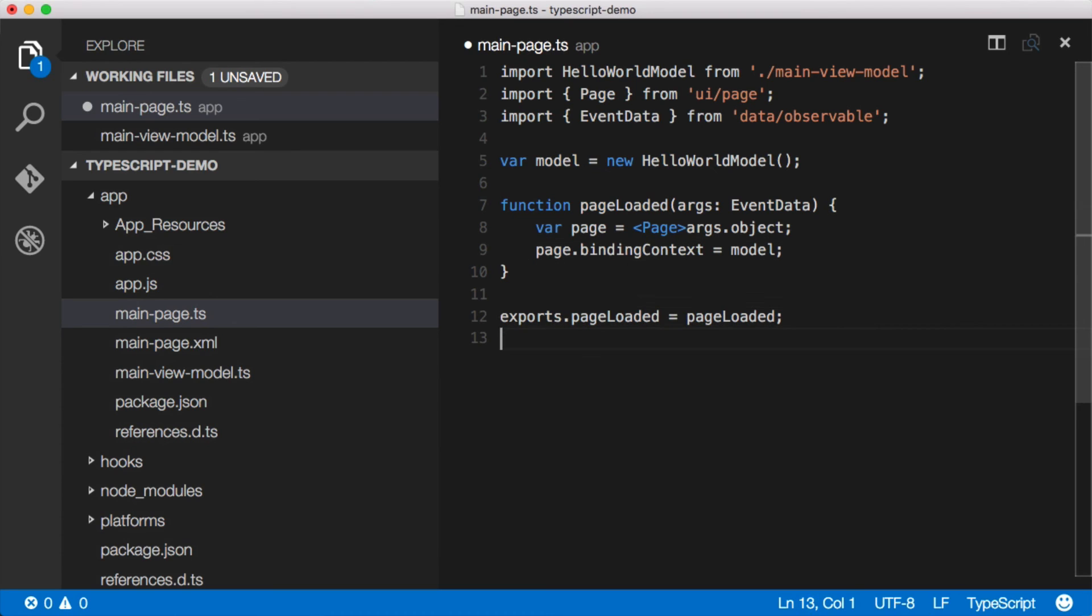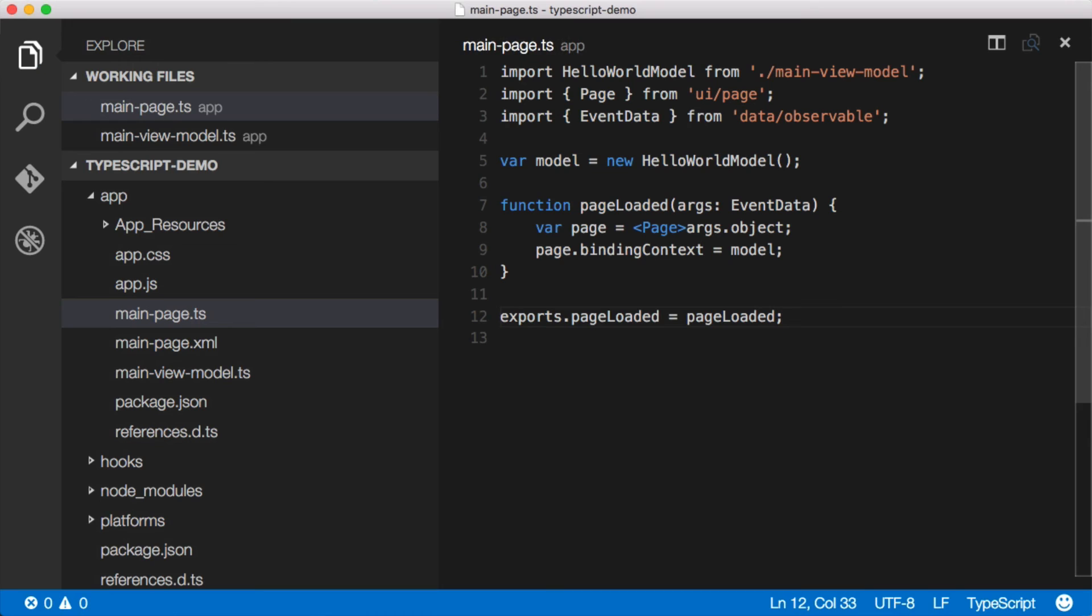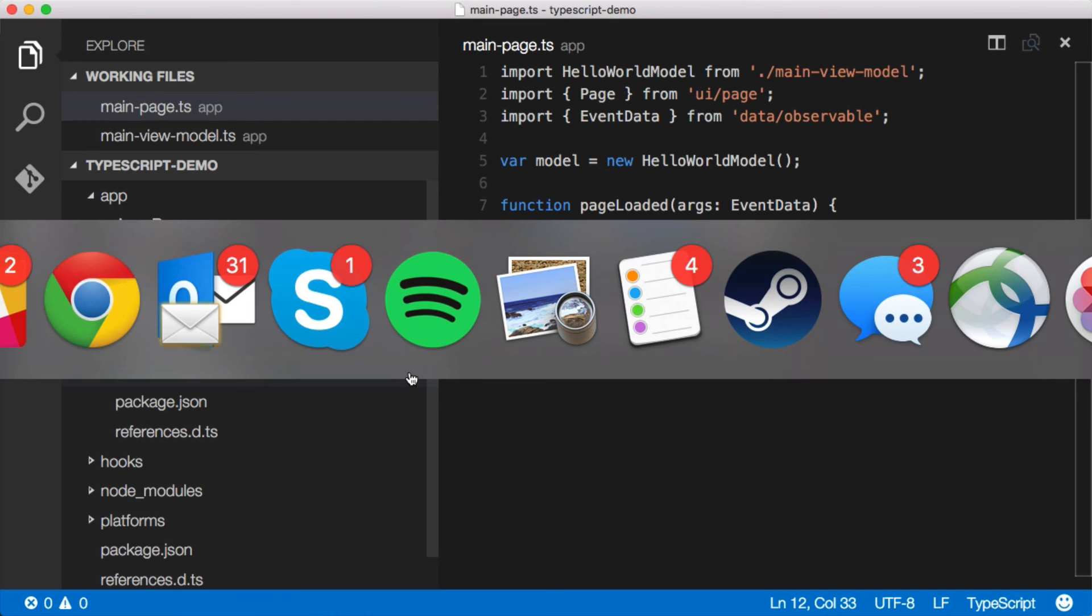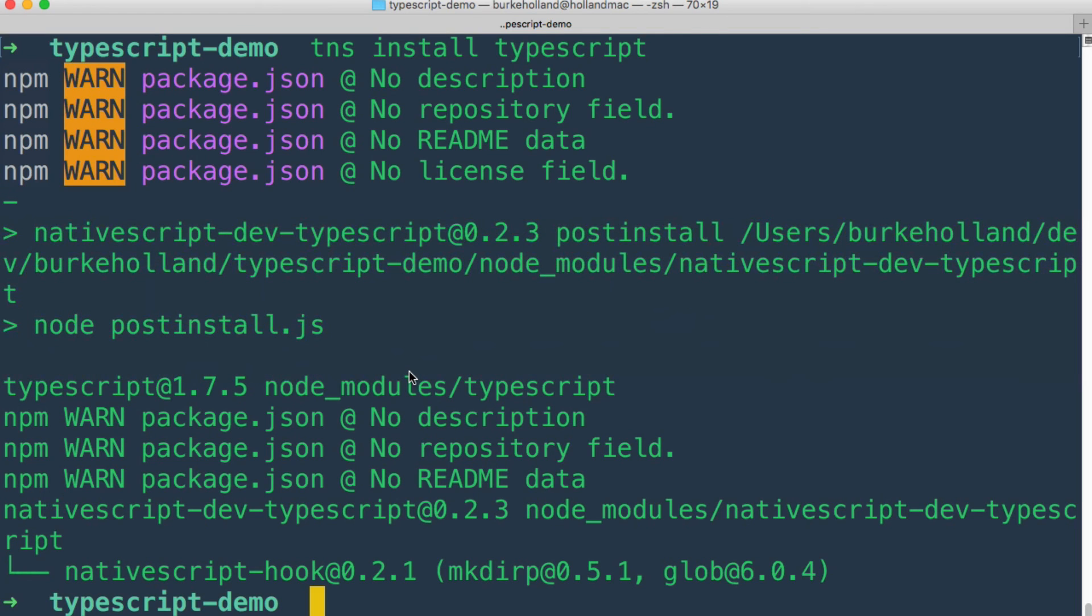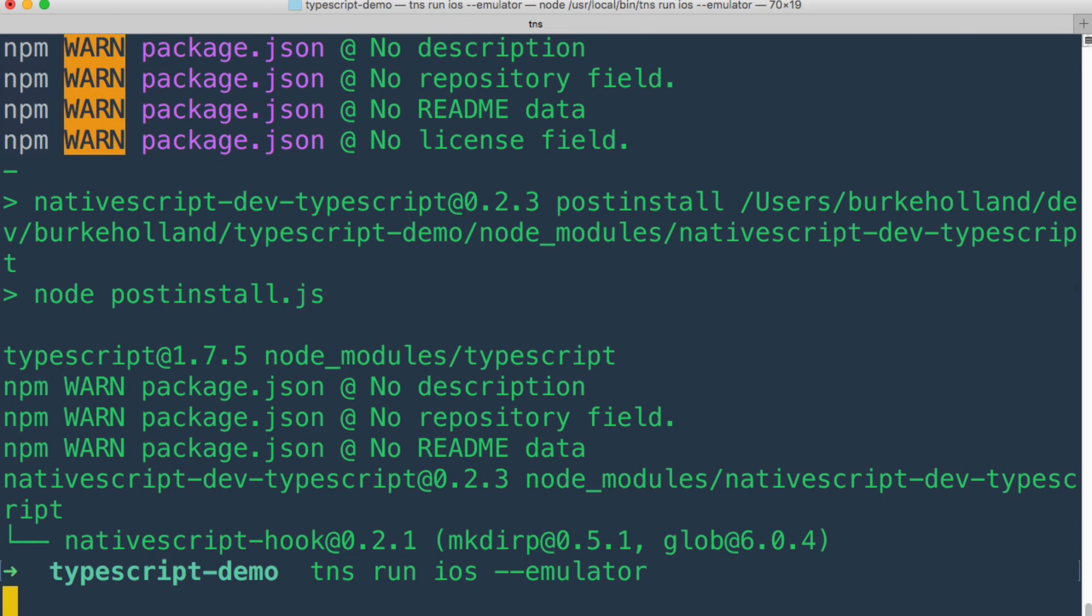And then we can just export this as normal as we normally would for NativeScript. So go ahead and save all this nice type scripty stuff here. And you'll notice that none of this has been rendered out to JavaScript yet. So let's go ahead and run this in iOS. So we'll TNS run iOS in the emulator, fire that up.